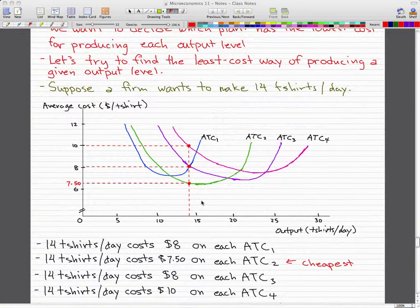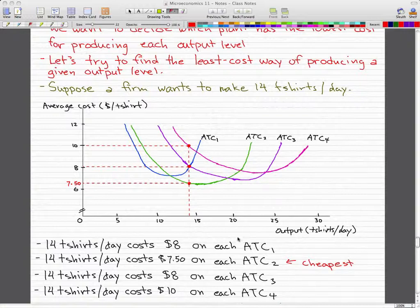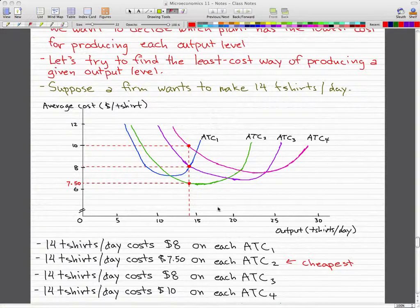This tells us something. When we want to make 14 t-shirts per day, it will cost us $8 per t-shirt on average total cost curve 1, $7.50 on average total cost curve 2, $8 on average total cost curve 3, and $10 on average total cost curve 4.